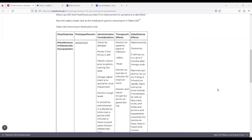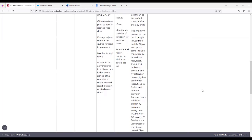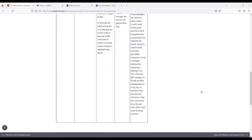The third column is titled Administration Considerations, and it has: check for allergies; route — IV, but by mouth for C. diff; obtain culture prior to administering the first dose; dosage adjustment is required for renal impairment; monitor trough levels; IV should be administered diluted over a period of 60 minutes or more to avoid rapid infusion-related reactions.